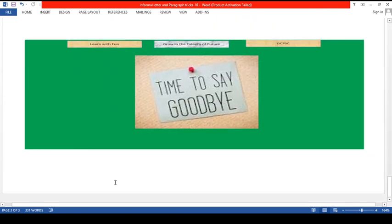Now it's time to say goodbye. Hope to meet you soon with a new video lesson. Until then, Khoda hafez.